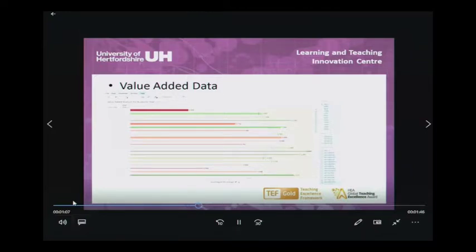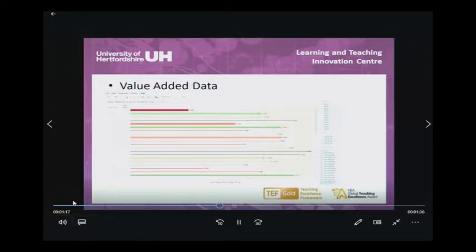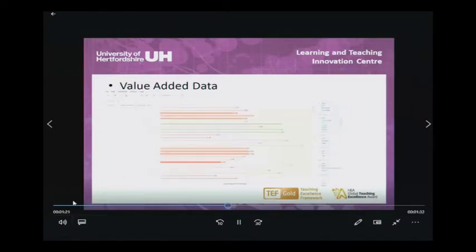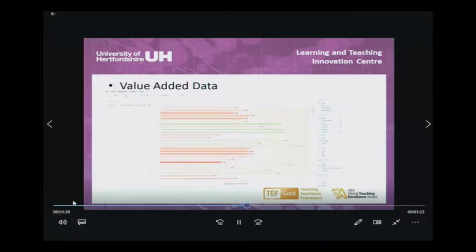Within the charts, we can see green lines where we have a value-added score of 1 — where students have over-exceeded what was expected based on their entry qualifications — and red bars where students haven't achieved what would be expected. The dashboards let us look at every undergraduate programme within the university and compare this over a number of years, so we can see differences between different groups of students at programme level.